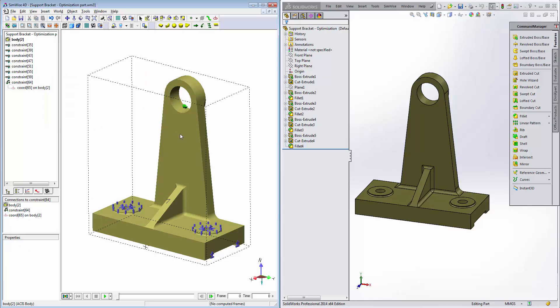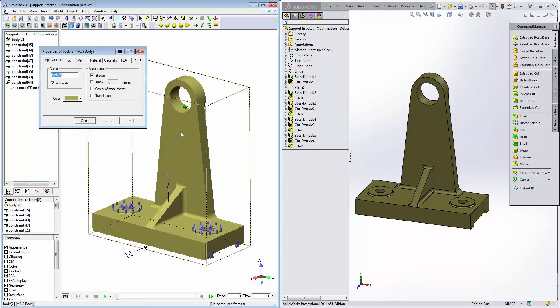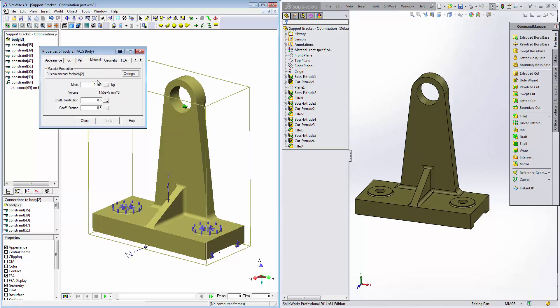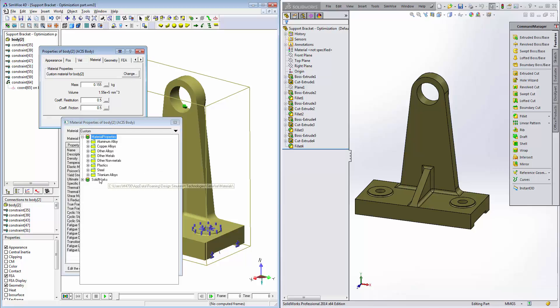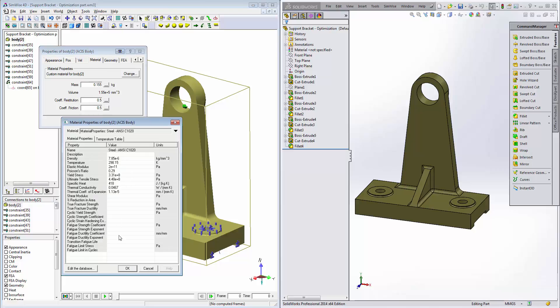Lastly, we'll double click the bracket to open the material properties here. Since it says custom, that means there was no material specified in the SOLIDWORKS model. We could update the SOLIDWORKS model and then export a new SimWise model to reflect that change or we could also come into the SimWise library directly and define a different material for it.